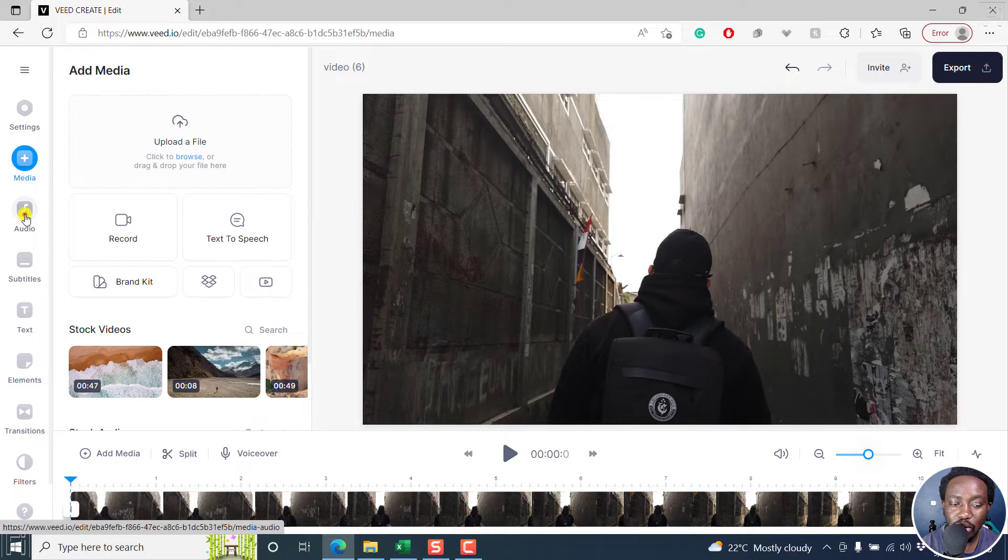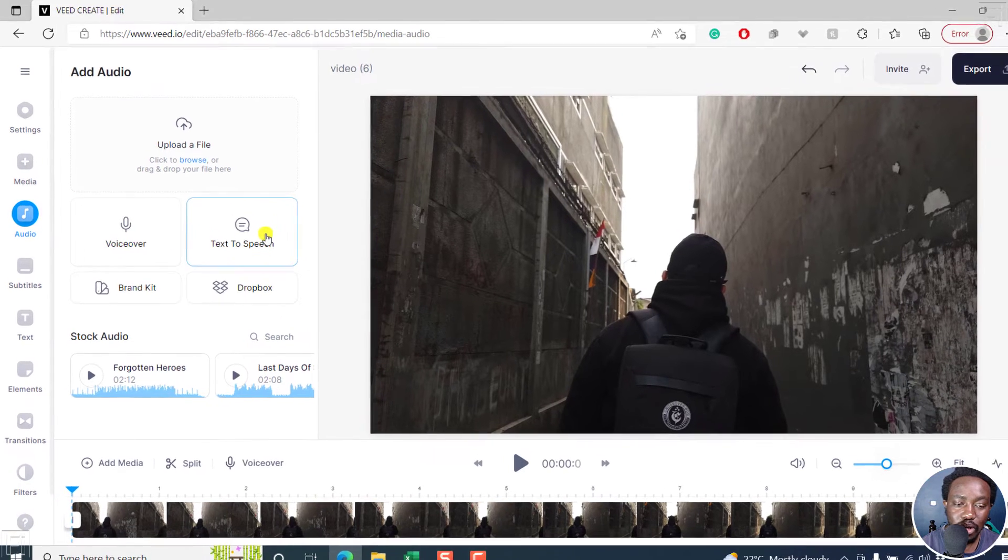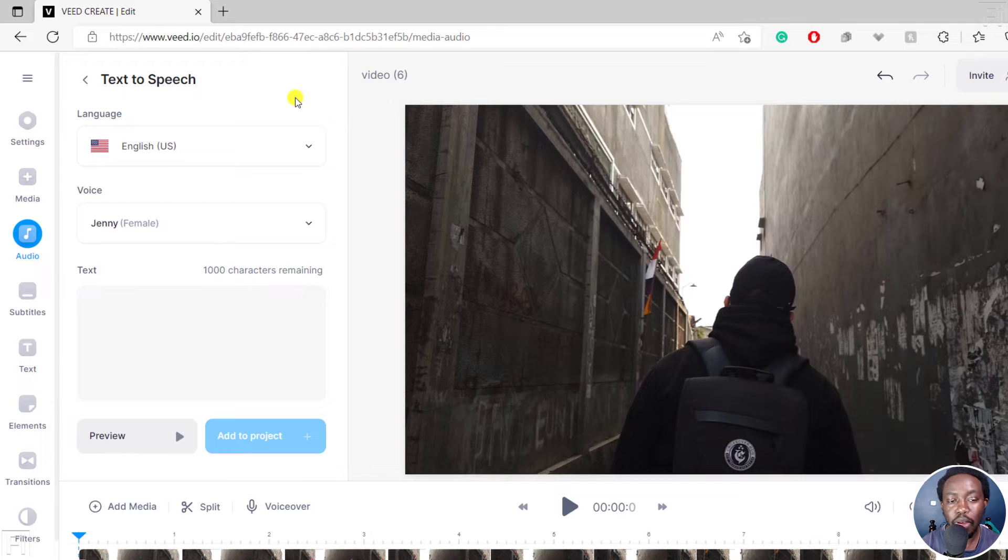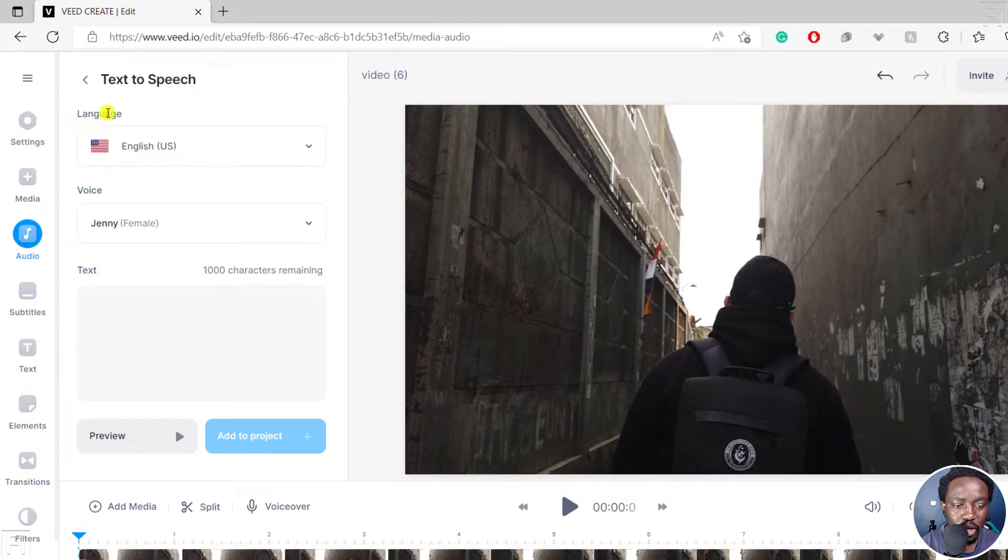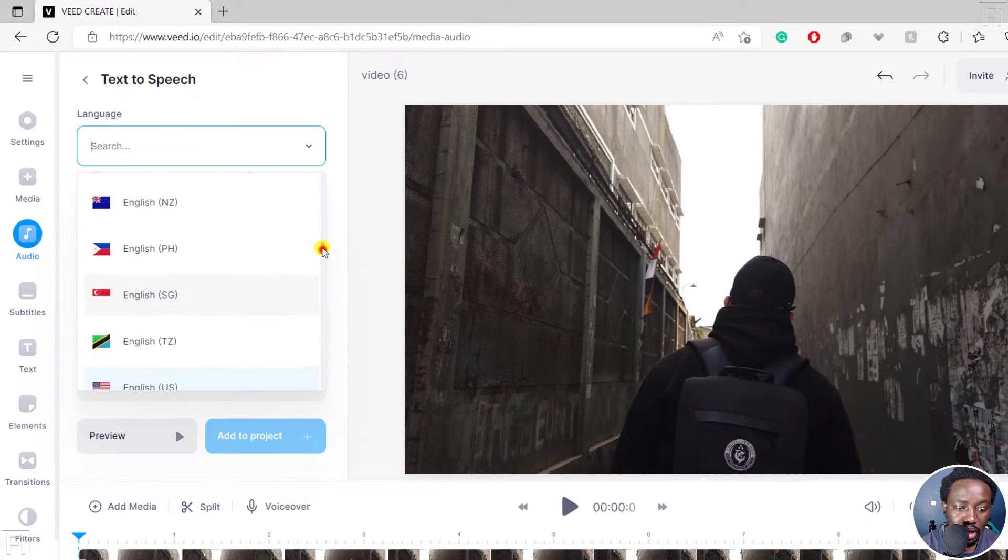Alternatively, you can click on audio and then click on text to speech. Once you click on text to speech, you have a bunch of options available. We have the language where you can choose English and a bunch of languages available here.